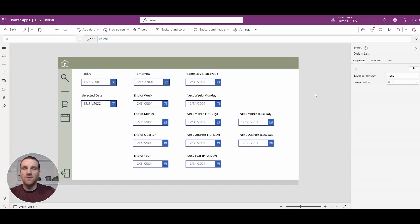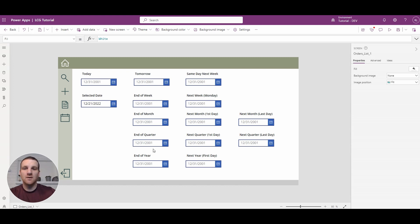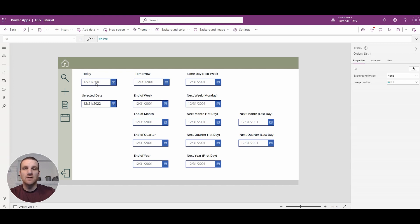On our form, we have a bunch of dates listed here. These are the dates I'll be going through and how to default them to — for example, today, tomorrow, end of year, first day next year, end of month. We'll go through all these variations, and a lot of them are just copy and paste, so they're very similar. We'll go through the basics.